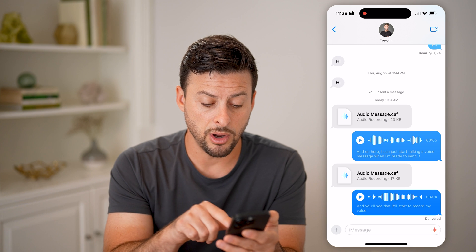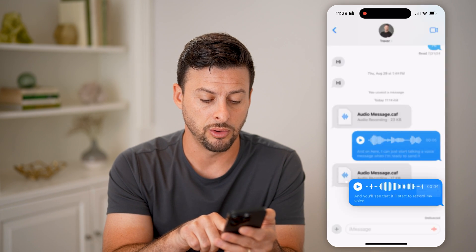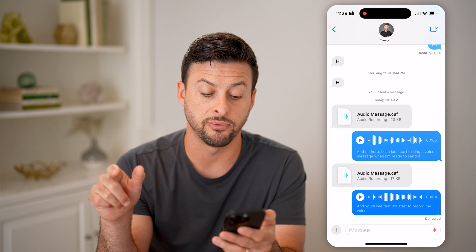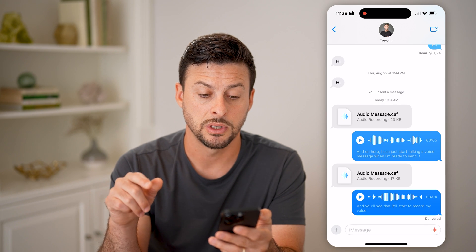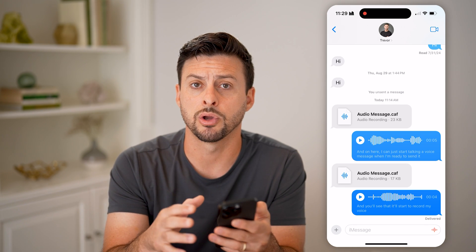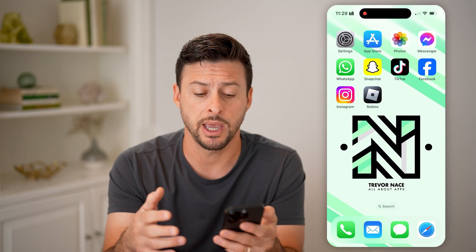Now, on here, if I want to save this, I can tap and hold and hit 'Save to Voice Memos.' Keep in mind, this will save this audio recording directly on my phone if I ever want to go back and listen to them again.